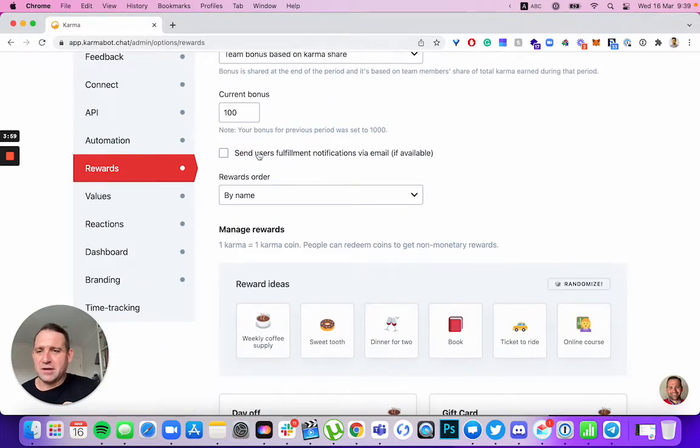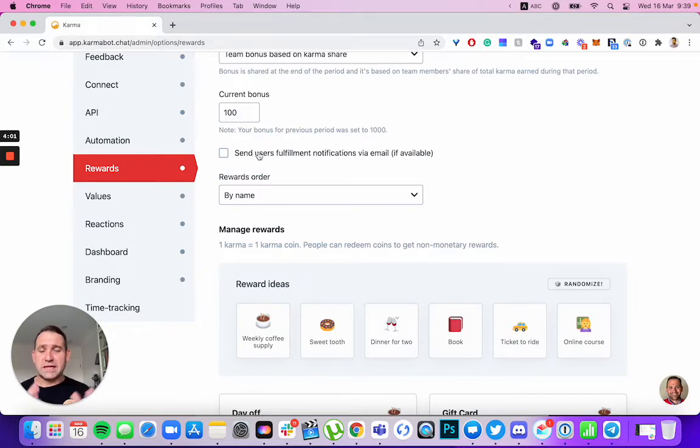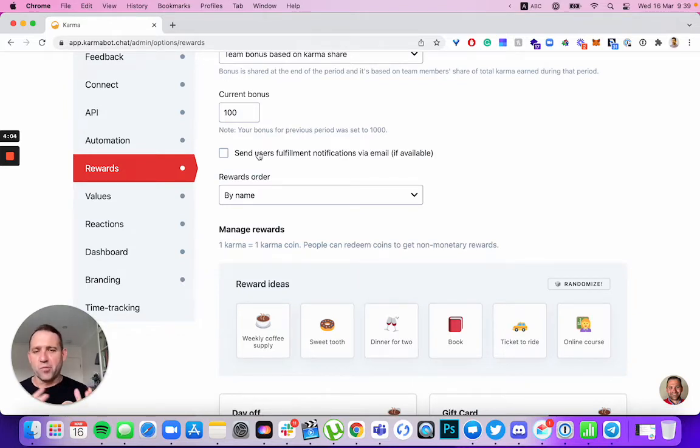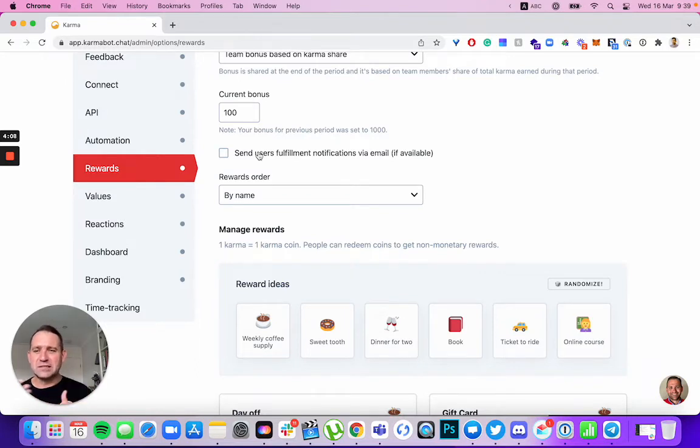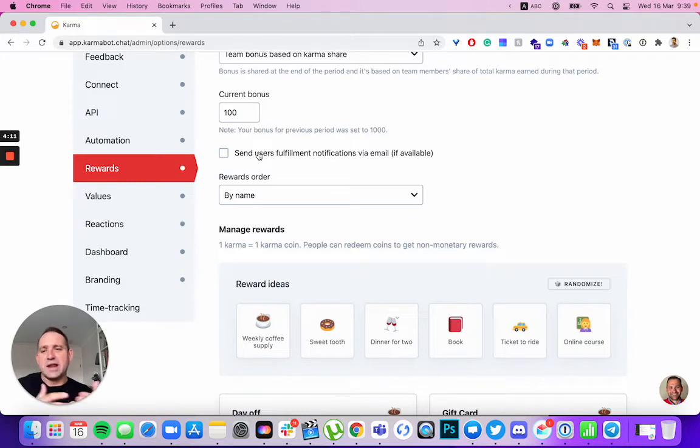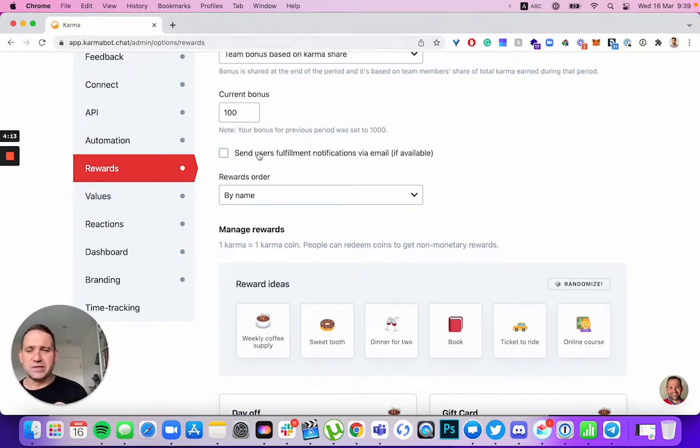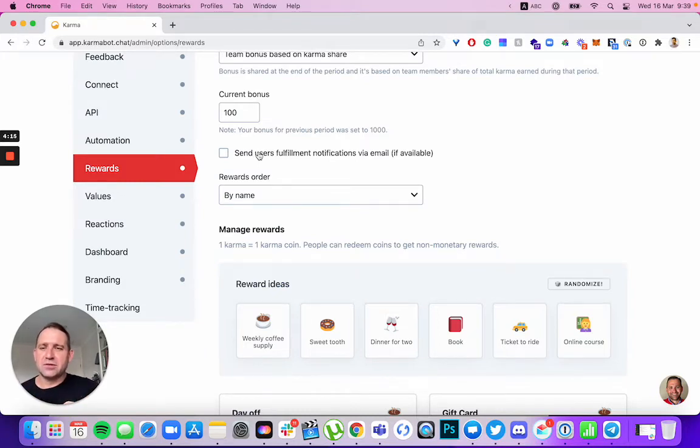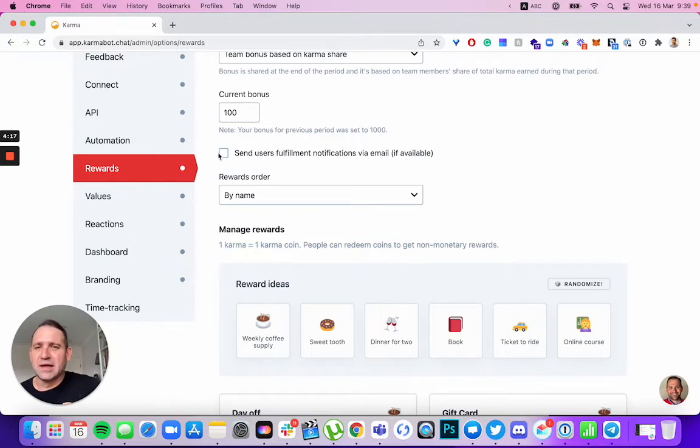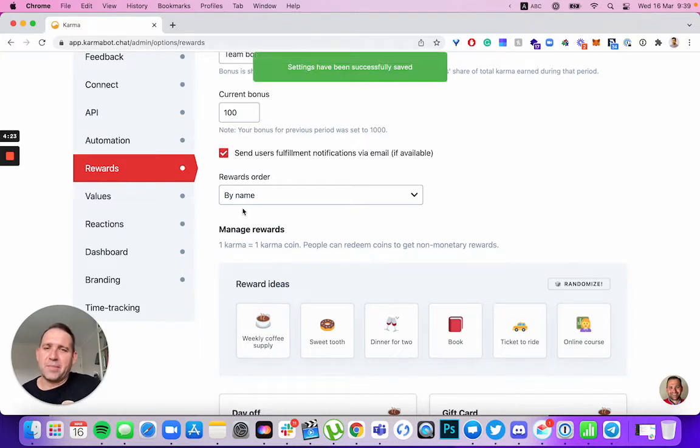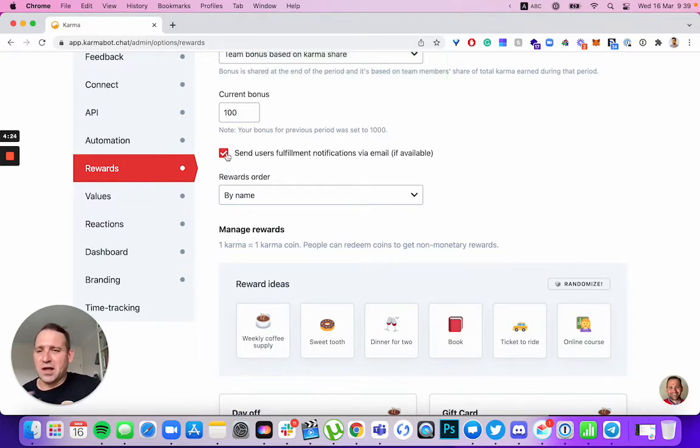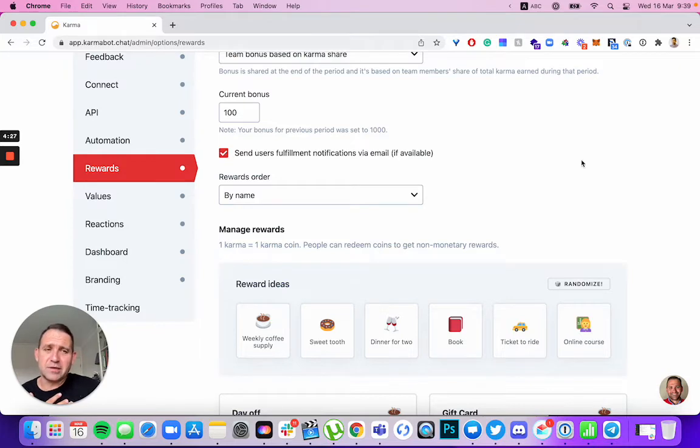Then you set up a person to be responsible for rewards fulfillment. And that depends what sort of system you will use in place. Will you use our automated system or will you handle rewards yourself? If you use our automated system, then you don't have to worry about that. You could still send user fulfillment notifications via email if that's possible.